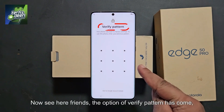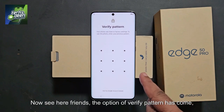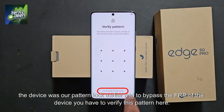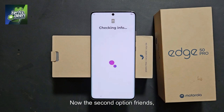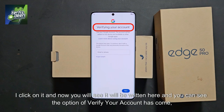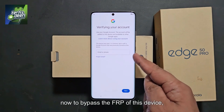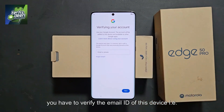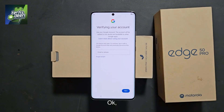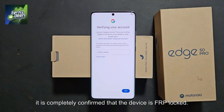Now the option of verify pattern has come, meaning the device had a pattern lock earlier. To bypass the FRP of the device, you have to verify this pattern here. The second option at the bottom says 'use my Google account instead.' Click on it and you will see the option to verify your account. To bypass the FRP of this device, you have to verify the Gmail ID of this device, which we do not know. It is confirmed that the device is FRP locked.